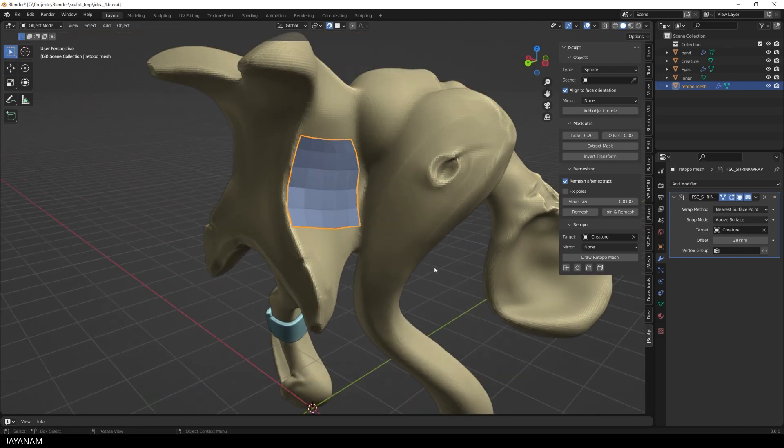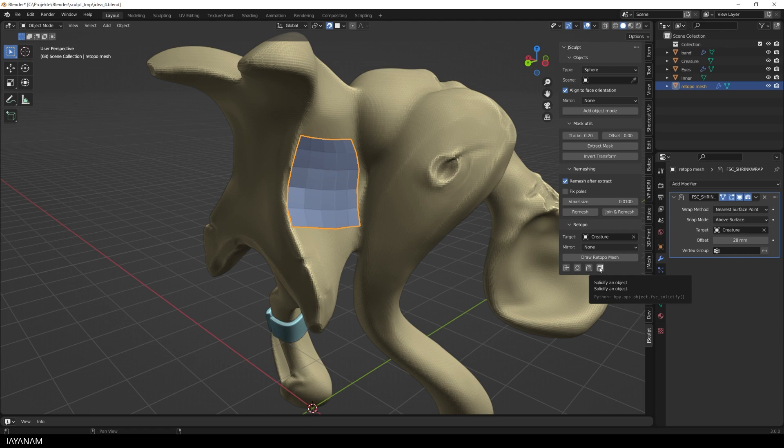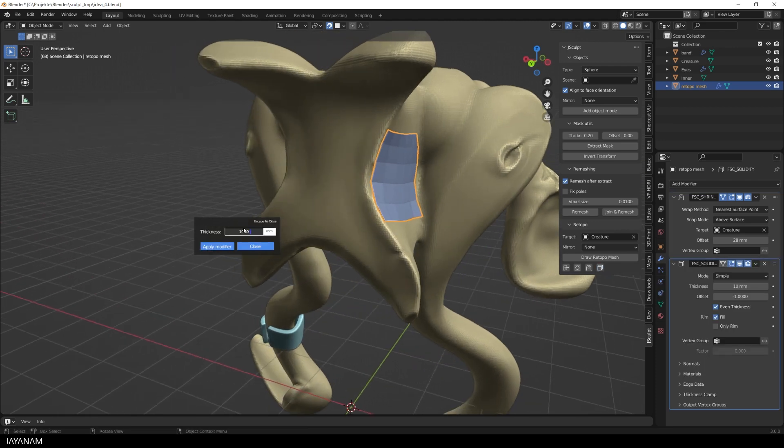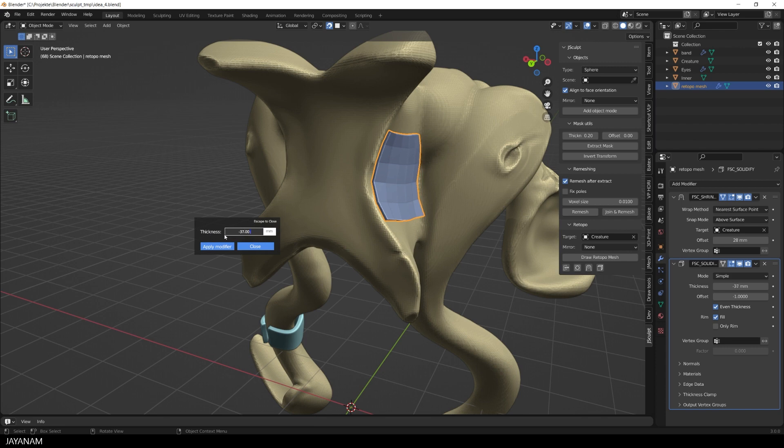If you like you can also add here a solidify modifier to add more thickness to the mesh. It's a bit redundant because we also have this feature in J-Mesh tools but if you use just J-Sculpt then you can have this now as well.